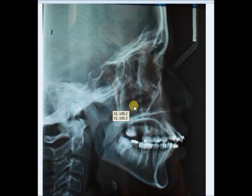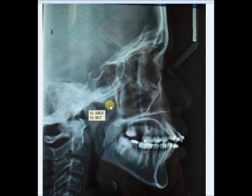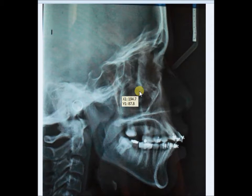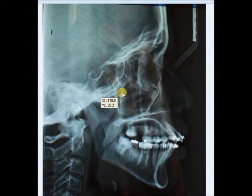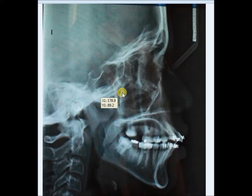If you want this software, you will have to take up our Level 2 course onwards. We are now going to show you how you can measure angles, lines, planes, and distances — so almost all the analysis you can do using the free cephalometric software that comes with the Academy of Fixed Orthodontics courses.